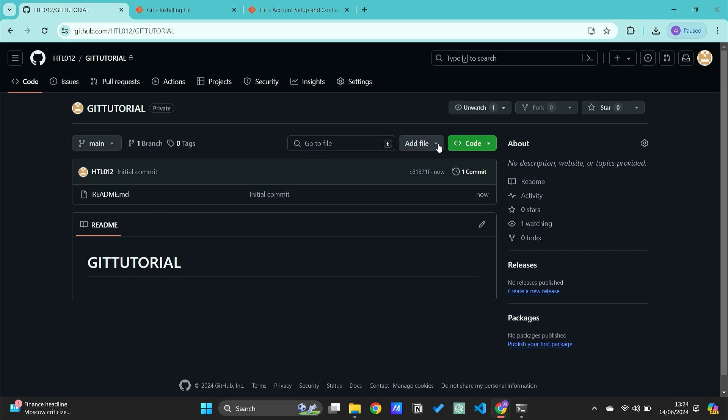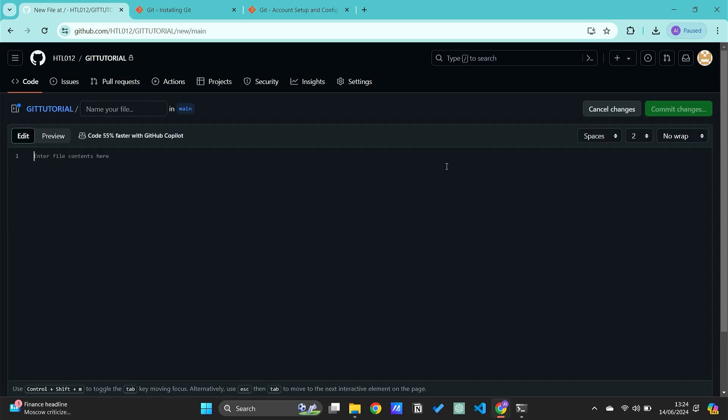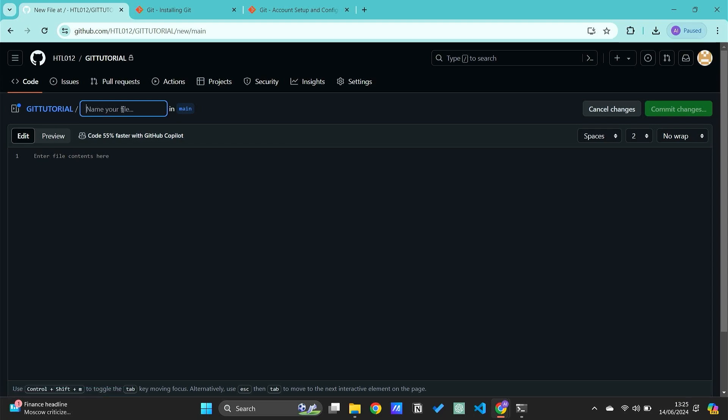Now what we can do is create a folder. Just click on 'Add file' and then 'Create new file'. As you can see, this is what it looks like. We have our tutorial. For us to create a folder, we just need to name the folder itself. For example, let's call this 'example'.